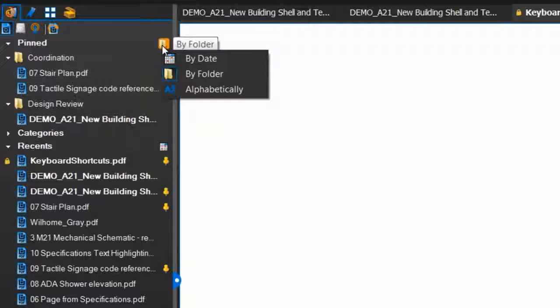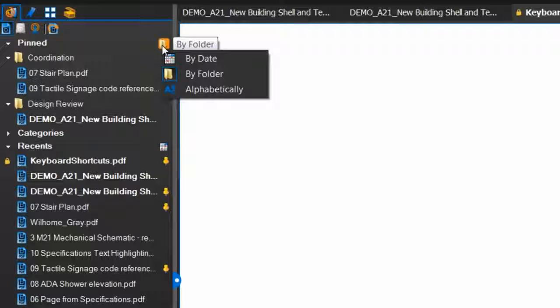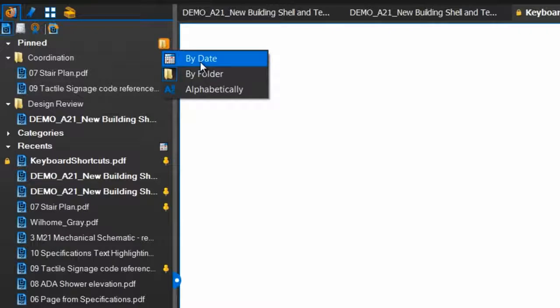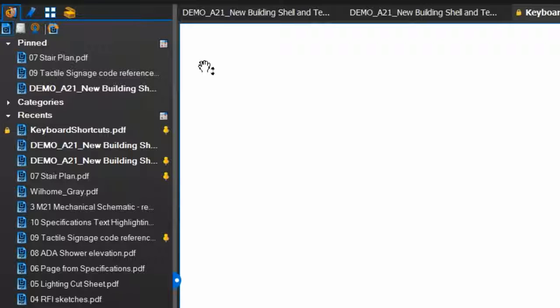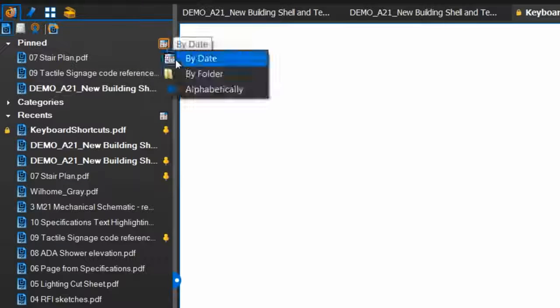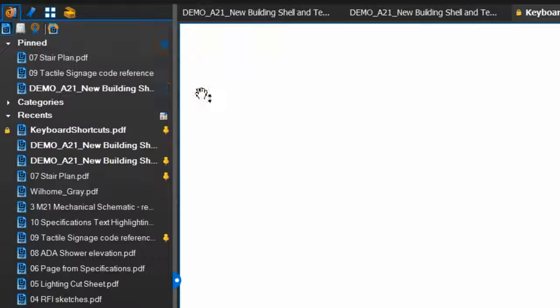You'll see that this section is currently sorted by folder. You can change this as you change the Recents list, using the drop-down menu here. The pinned files can be sorted by date, folder, or alphabetically.